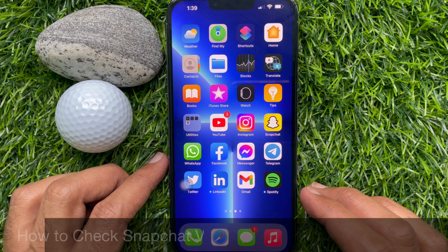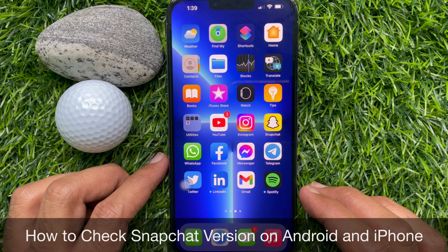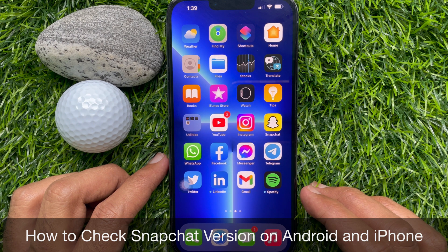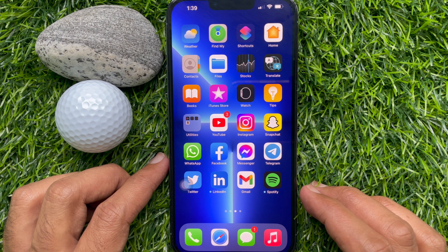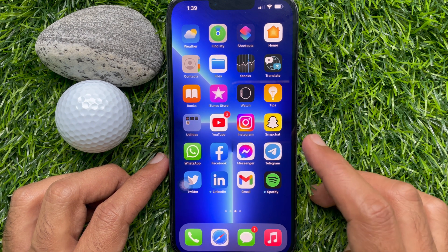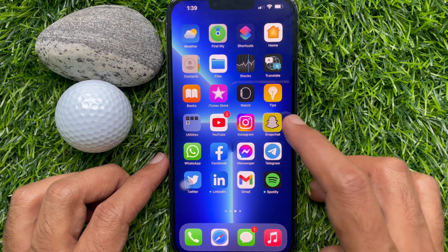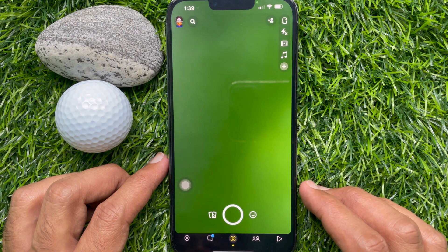Hello everyone. Today I would like to show you how to know which version of Snapchat I have installed on my mobile phone. Let's have a look. First, open the Snapchat app.